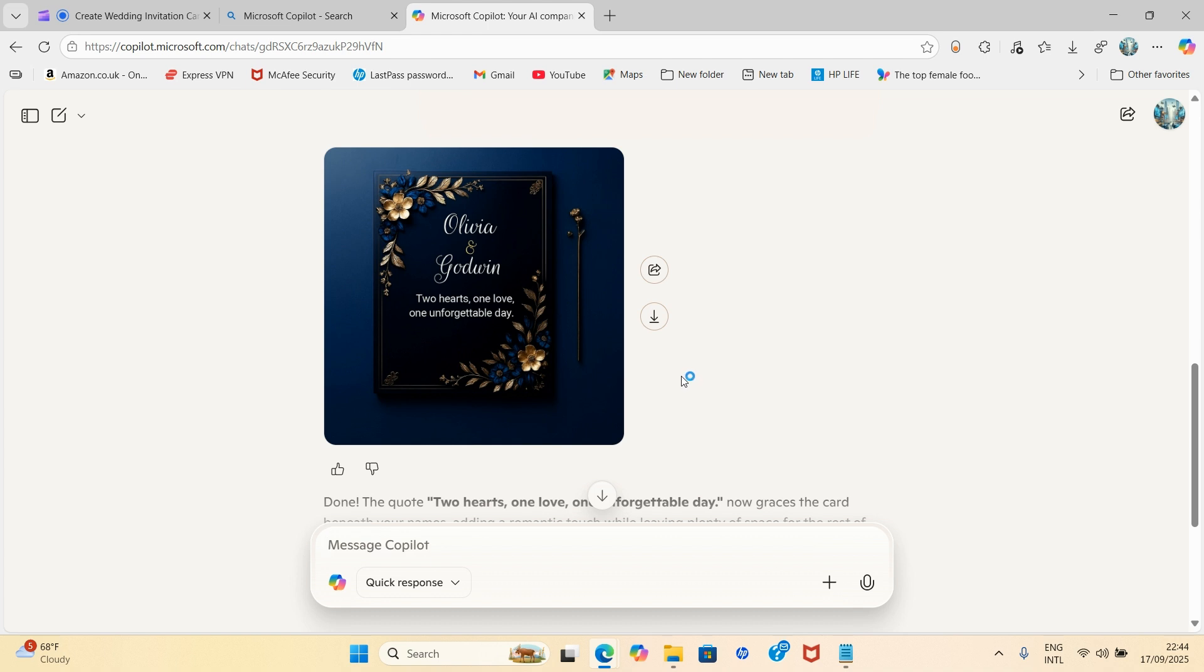Here we are. It has returned 'Two hearts, one love, one unforgettable day.' That's the quote. The quote can be anything of your choice.